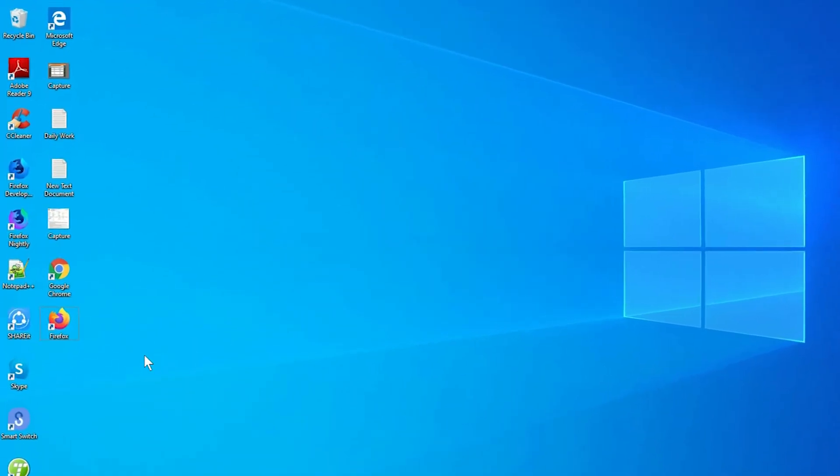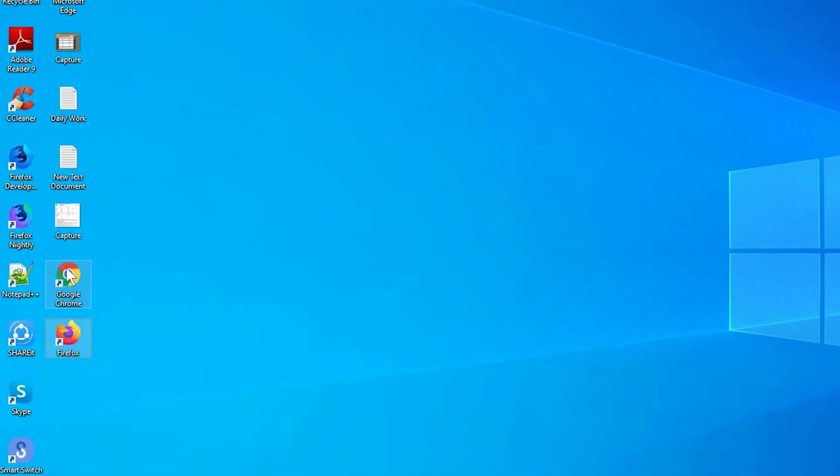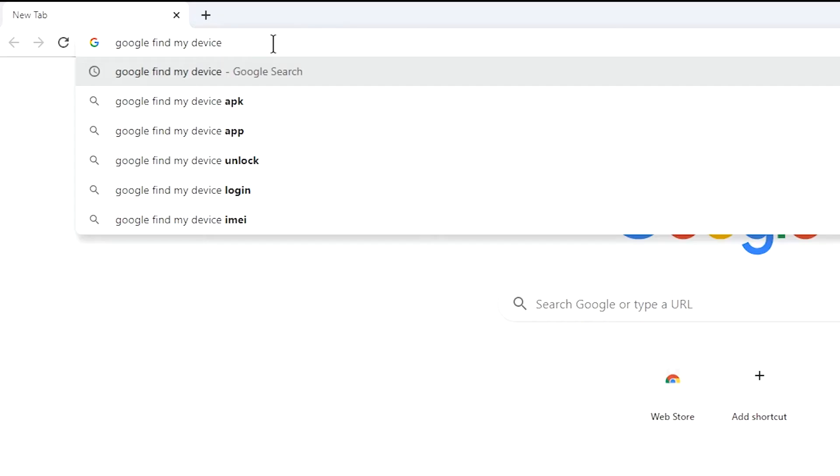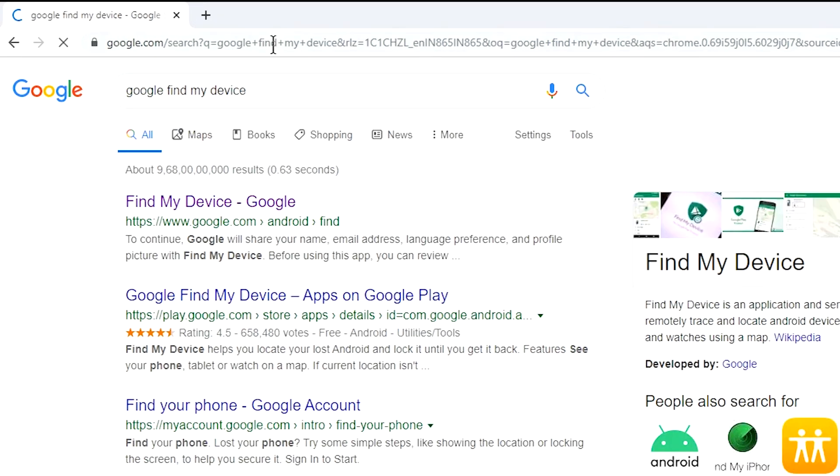Take another phone or PC and open any browser. After that, visit Google Find My Device. We provide link in description.